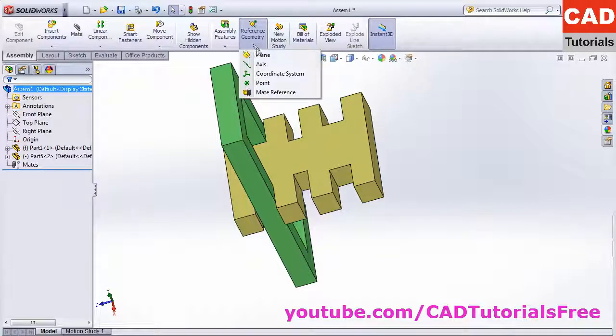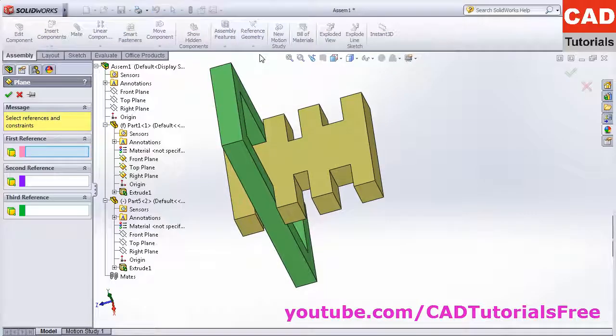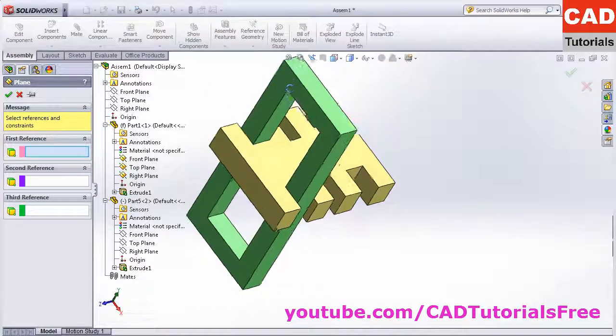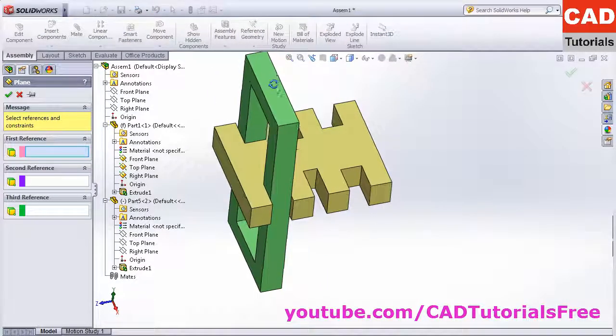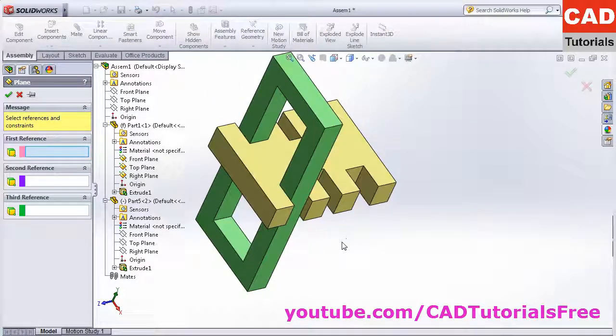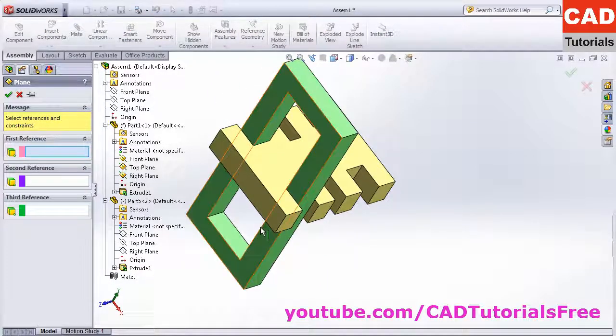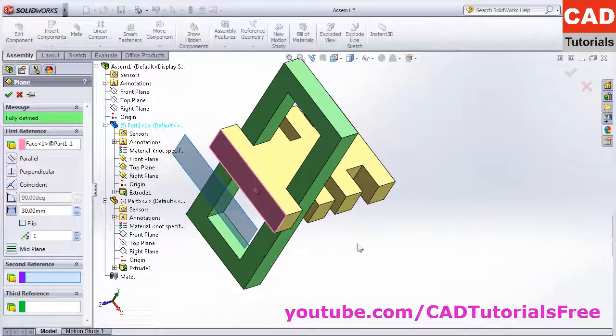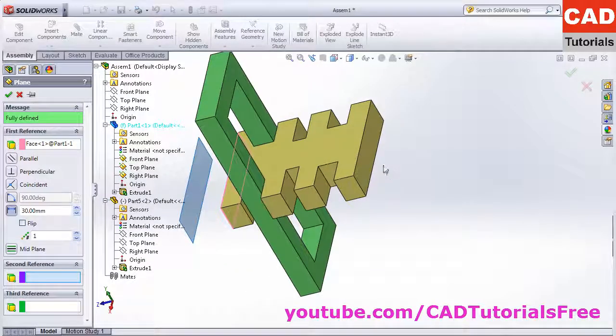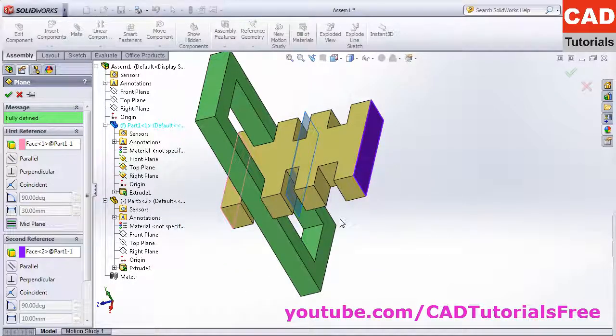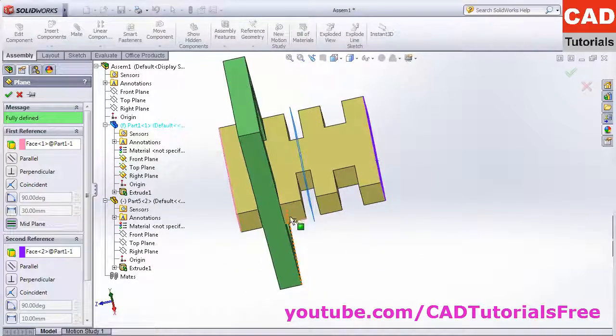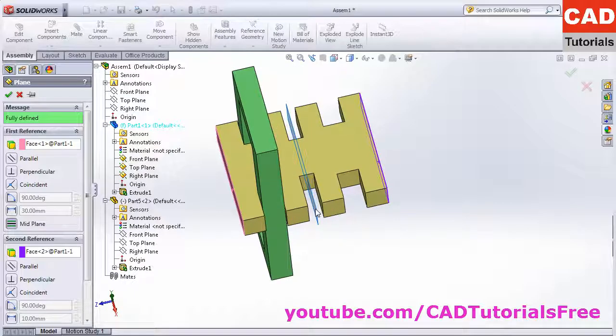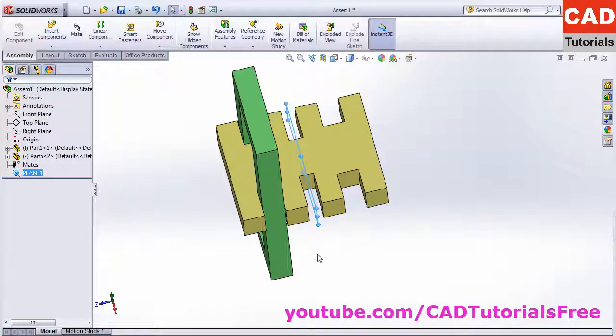Then I want to create a plane passing through the center of these two surfaces. Click on this first surface and this second surface. It has created a plane passing through the center of these two surfaces. Click on OK.